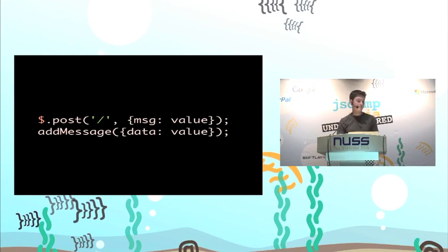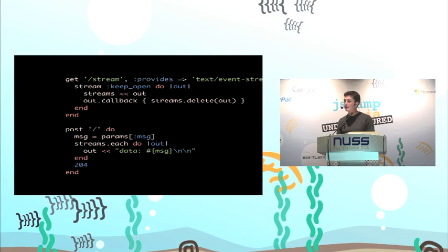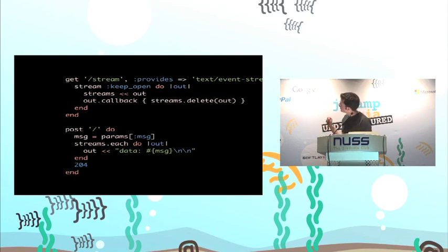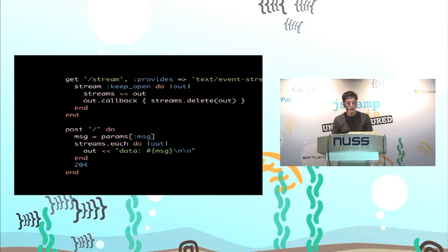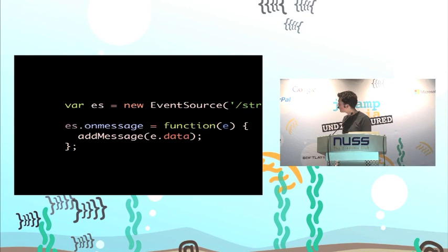A little tangent: there's this great thing called server-sent events. If you haven't heard of them, they are awesome for real-time streaming to clients — basically what WebSockets should have been. To implement them in Sinatra, you just have a stream, keep it open, and to write to that stream you write the message format: 'data:' then the message then two newlines — that's it. On the client side you have this object called EventSource; you add an onmessage callback and it gets fired whenever the server sends more data. It's available in Chrome, Safari, and Firefox, and for IE you can just stream it simply anyway.